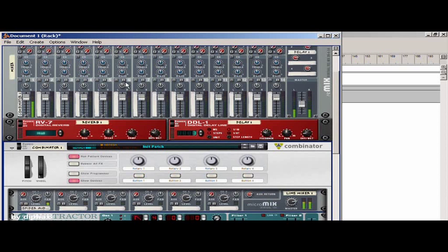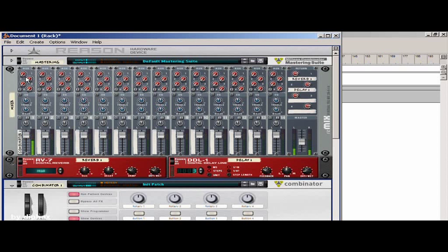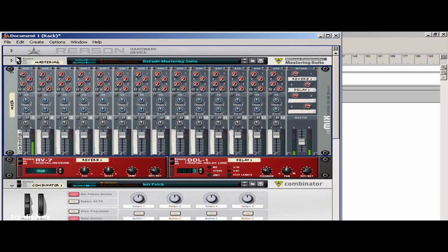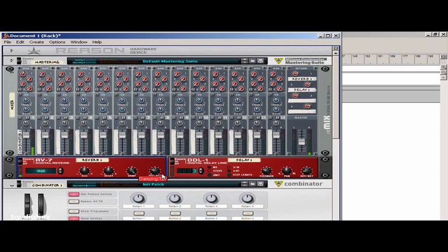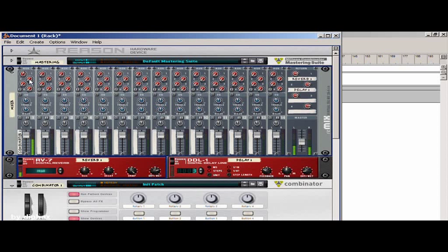And now I'm going to send the signal to these two effects. This is the reverb, more damp, more wet, and also a delay.